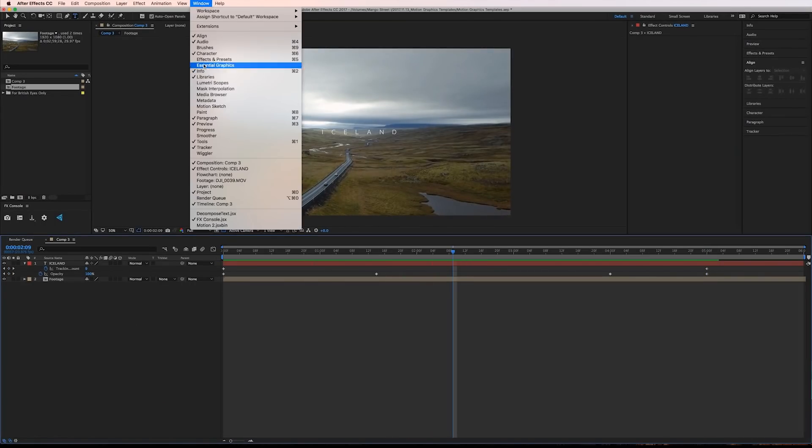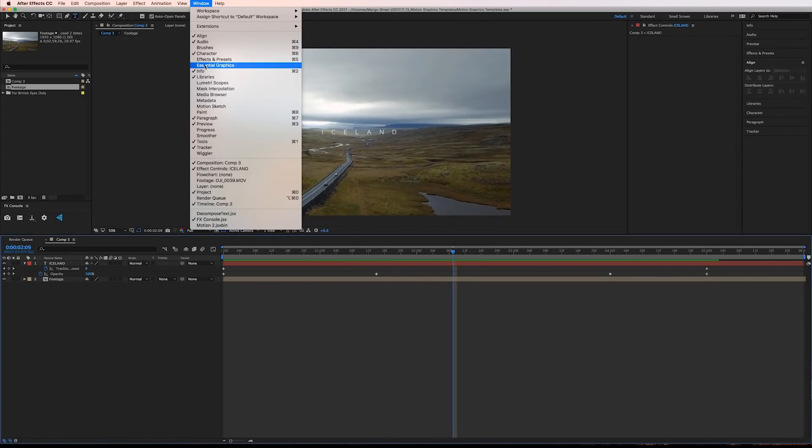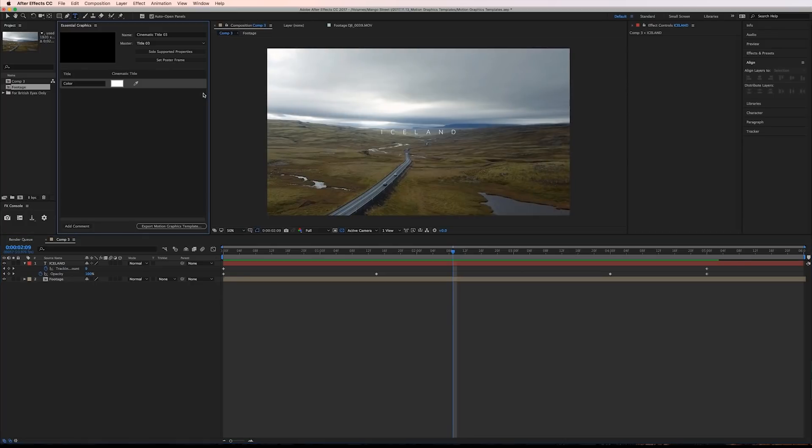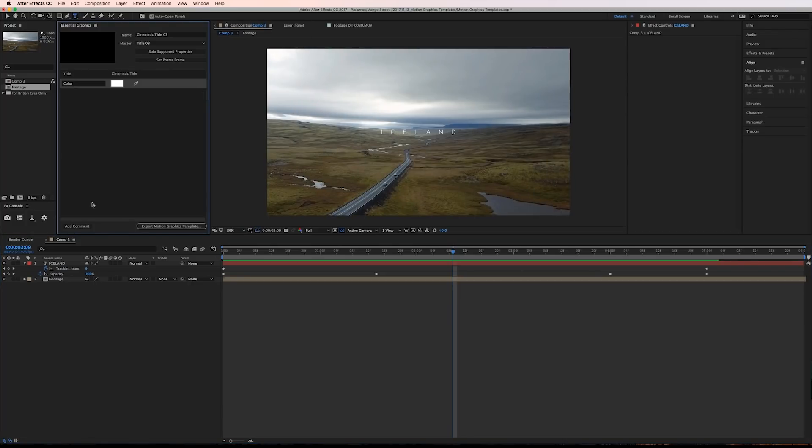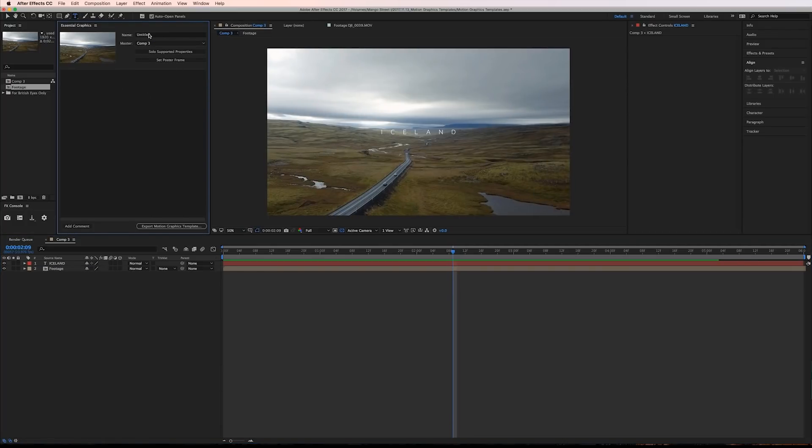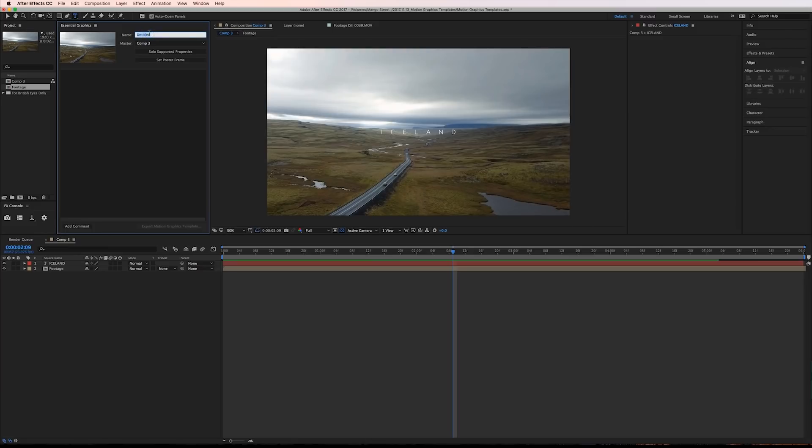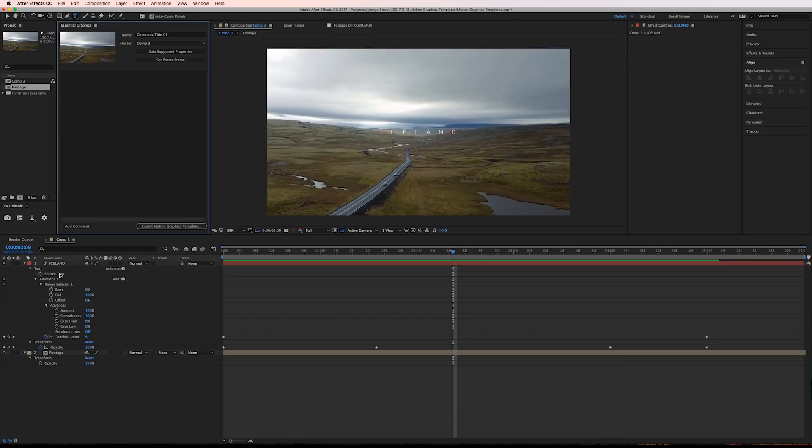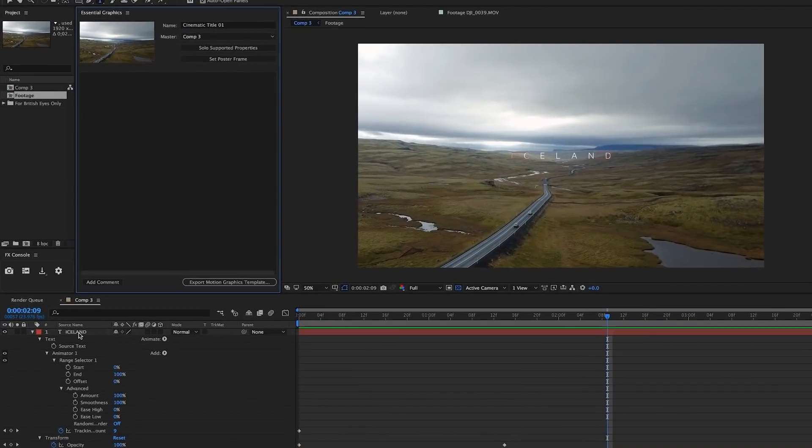Go to Window Essential Graphics. Select your composition and give it a title. If you want to see what properties you can make editable in Premiere click Solo Supported Properties. I know for this I just want to be able to edit the text itself and the color of the text.